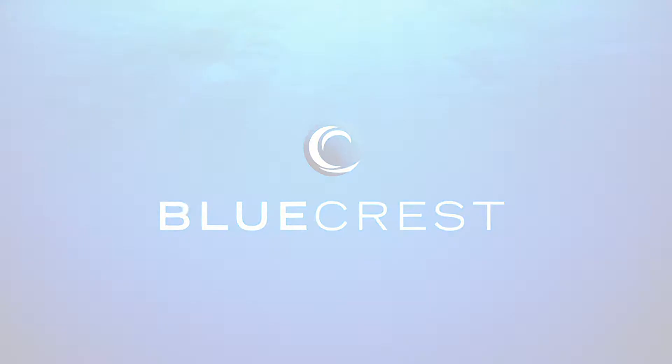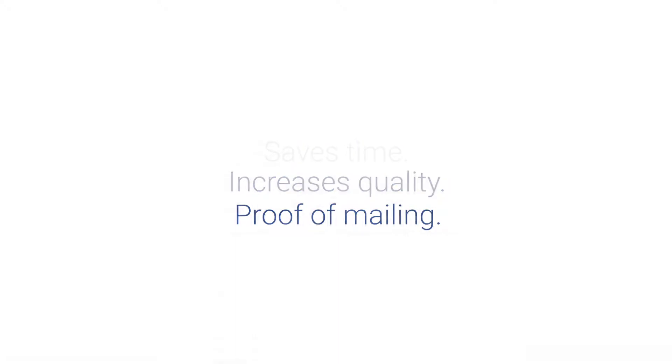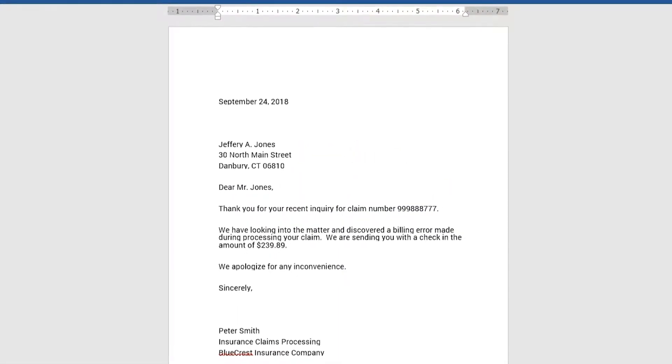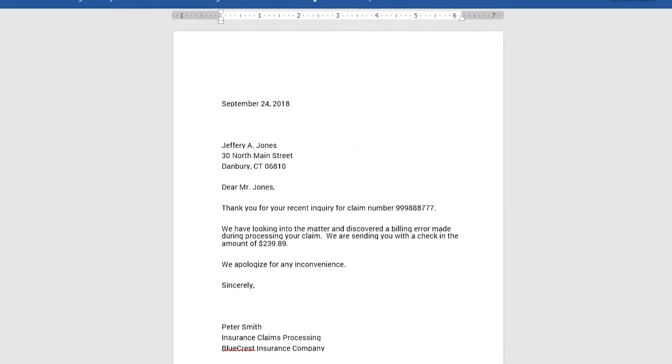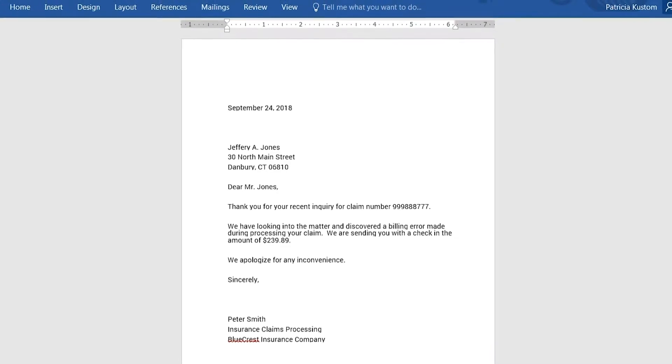BlueCrest OfficeMail saves time, increases quality, and provides proof of mailing for the customer communications and documents that are created each day in offices throughout your business for less cost.